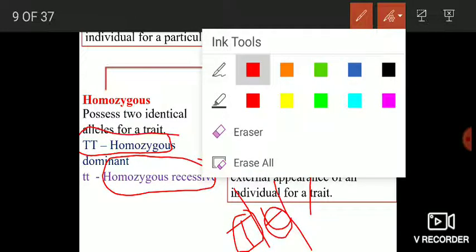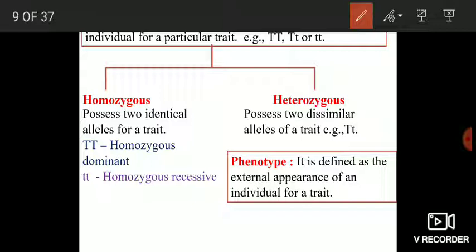Now, what is phenotype? Phenotype is defined as the external appearance of an individual for a trait — whether an individual is tall or dwarf, whether an individual's eye color is blue, green, or brown. This is known as the phenotype of the individual — the external appearance of an organism.